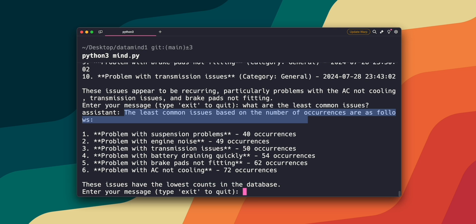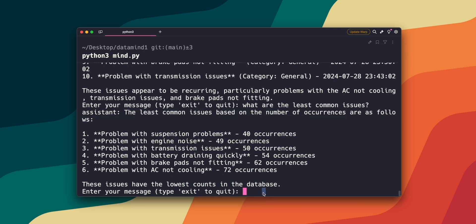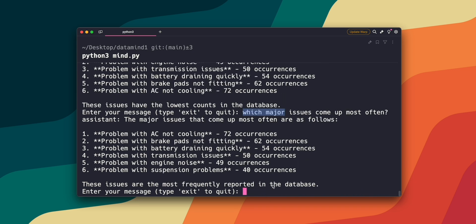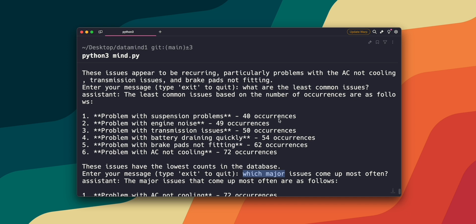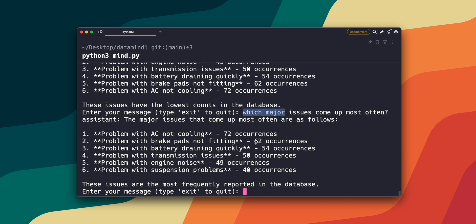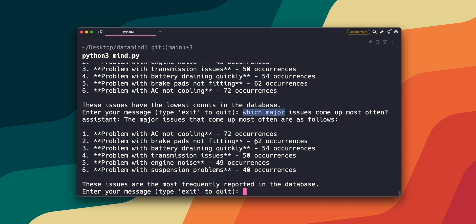So that's pretty cool. So what about the question, which major issues come up most often? All right. So we got the answer. So pretty much exactly what we got from the last question, what occurred the most often, which is a problem of the AC not cooling.